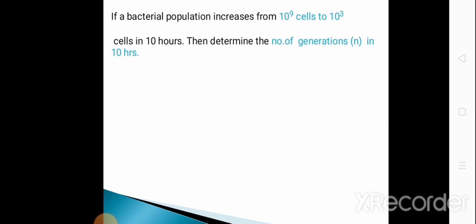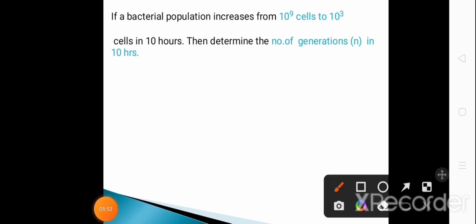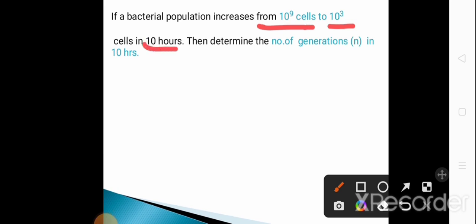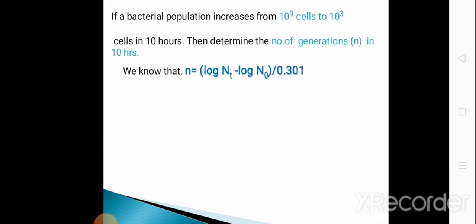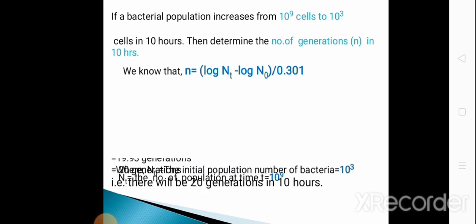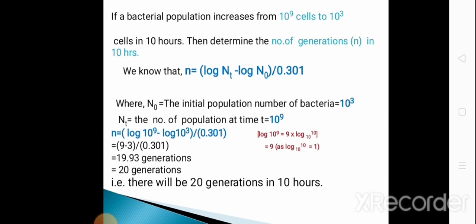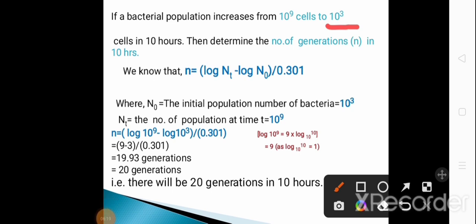Next question: if a bacterial population increases from 10³ cells to 10⁹ cells in 10 hours, determine the number of generations in 10 hours. To solve this we use the formula: N = (log Nt − log N₀) / 0.301, where N₀ = 10³ and Nt = 10⁹. Putting in these values, the answer is 20 generations.